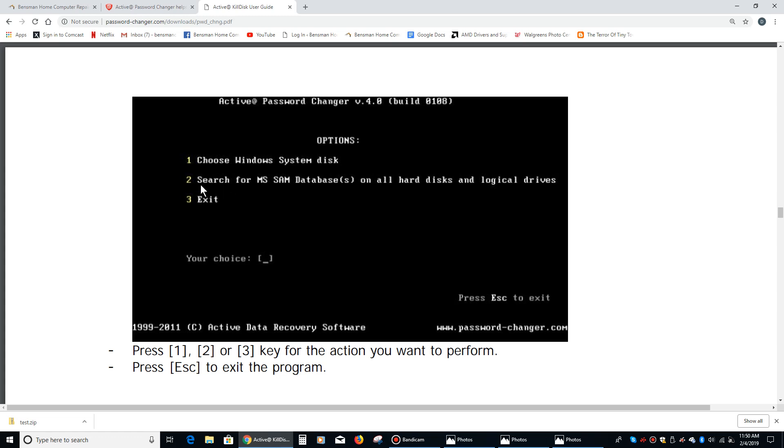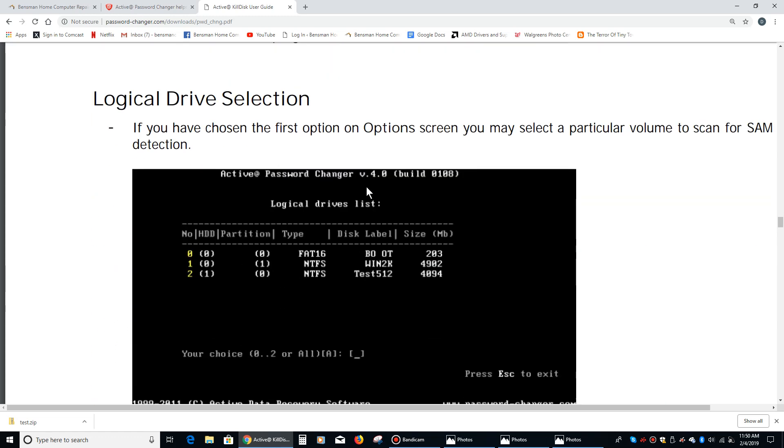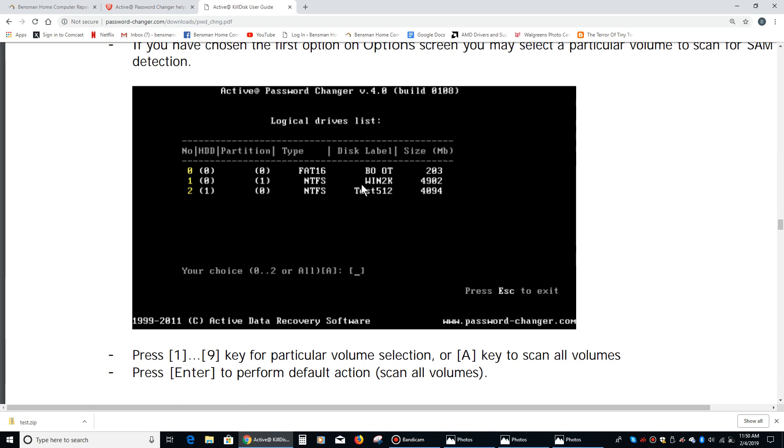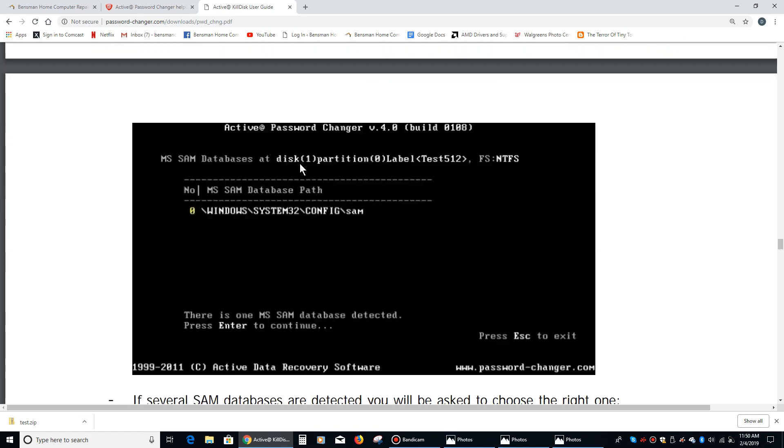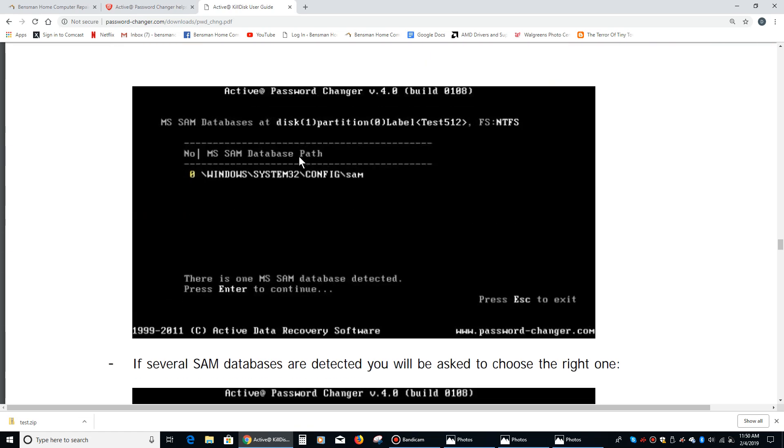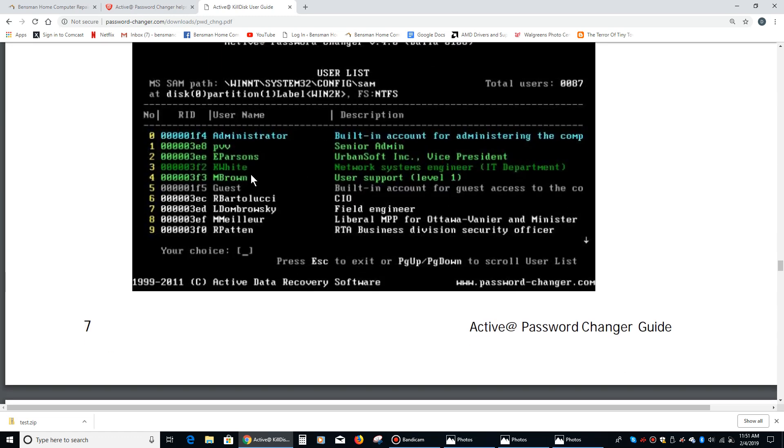This will be the second thing you see once it starts running the program. You're going to want to type the number two for search for MSAM databases, and then it will do that. You'll want to choose your logical disk, but for most people you'll just have one logical disk. It's going to say there's one MSAM database detected, press enter to continue.